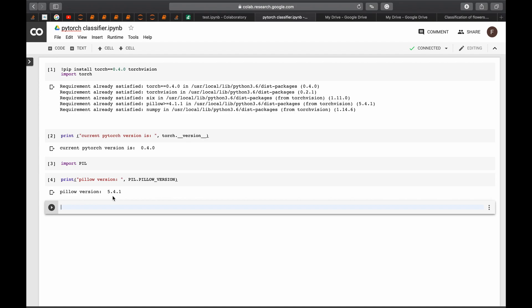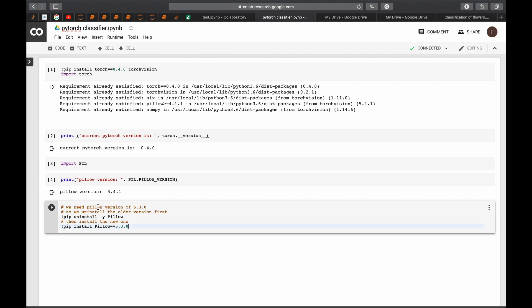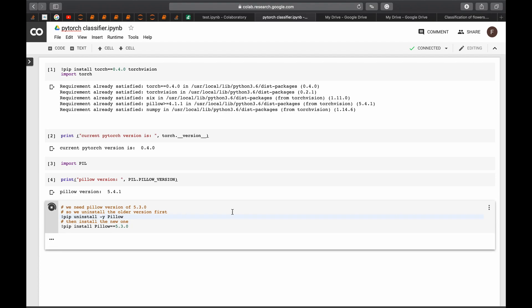So the best thing to do is to uninstall the current version and install the other version that works which is 5.3.0. So we do the uninstallation by using exclamation mark pip like in the Linux systems and uninstall minus y PIL. This will uninstall the current version and this line will install the PIL version of 5.3.0. And we run the cell.